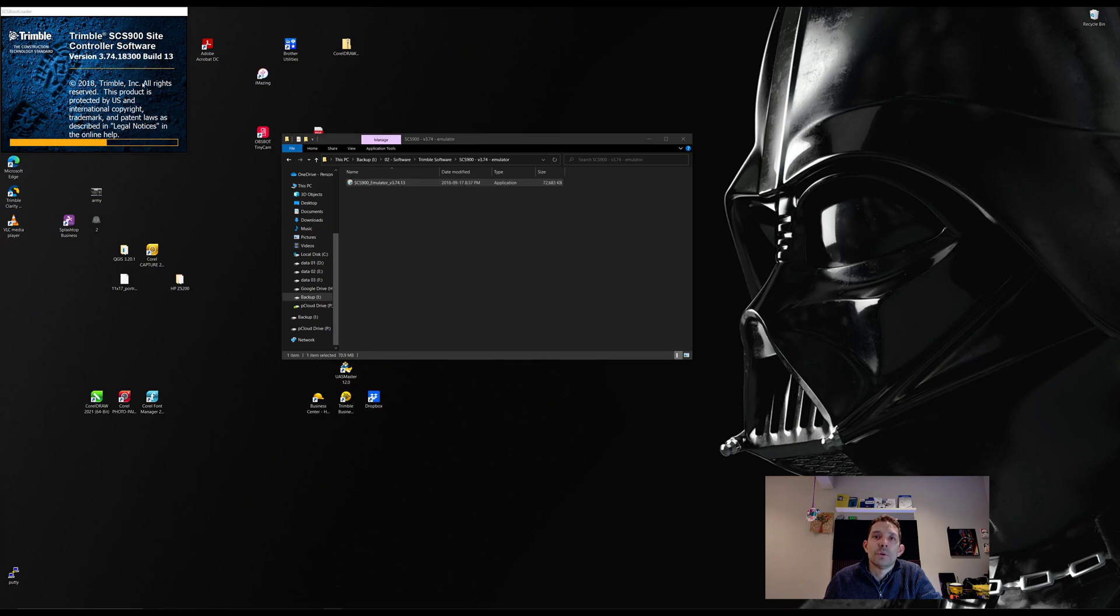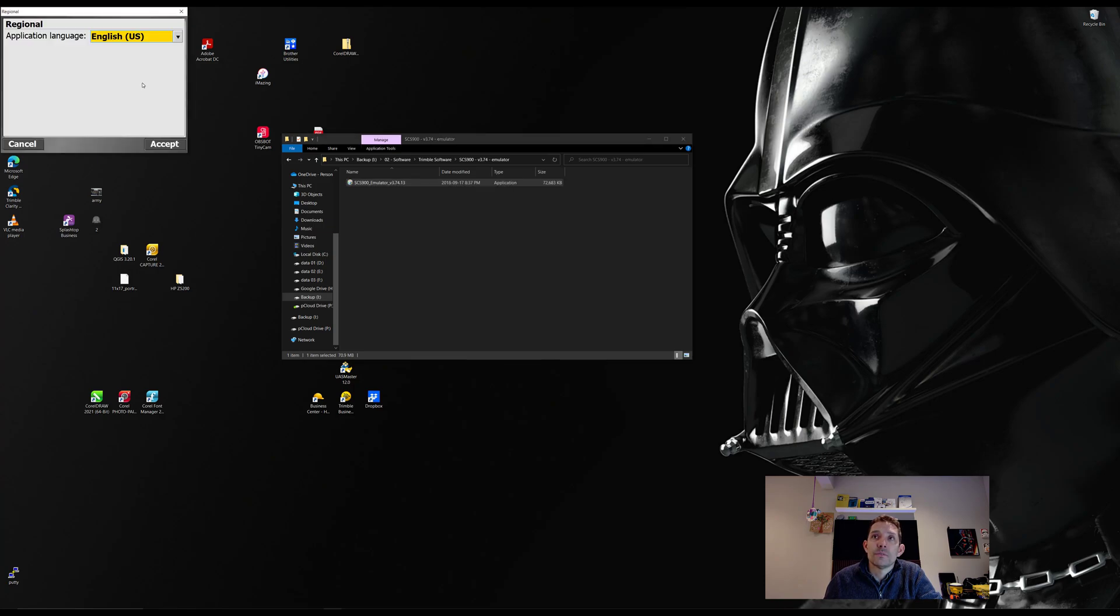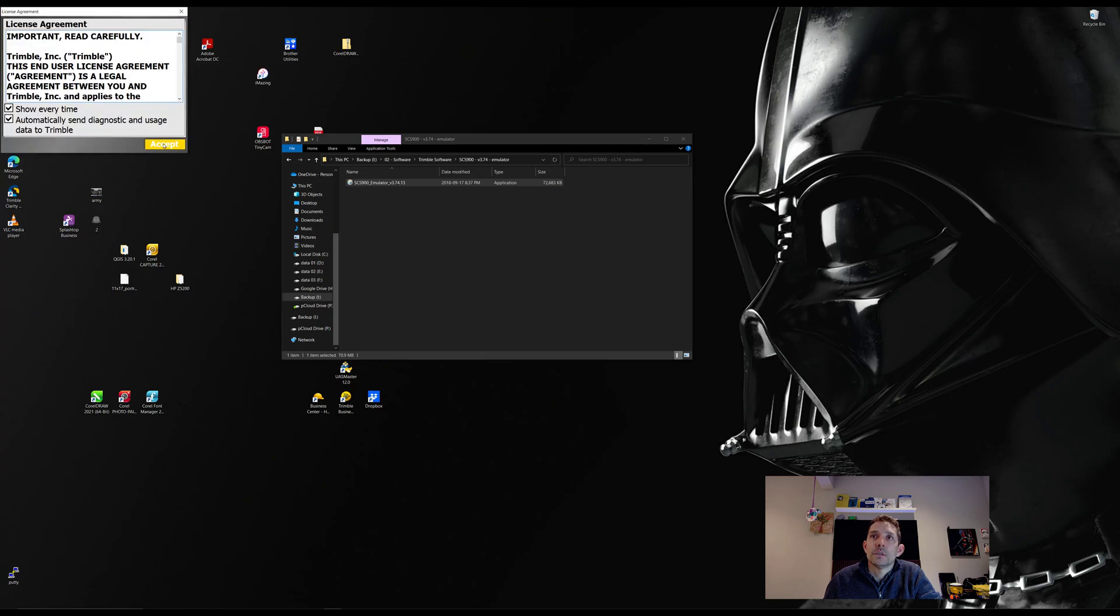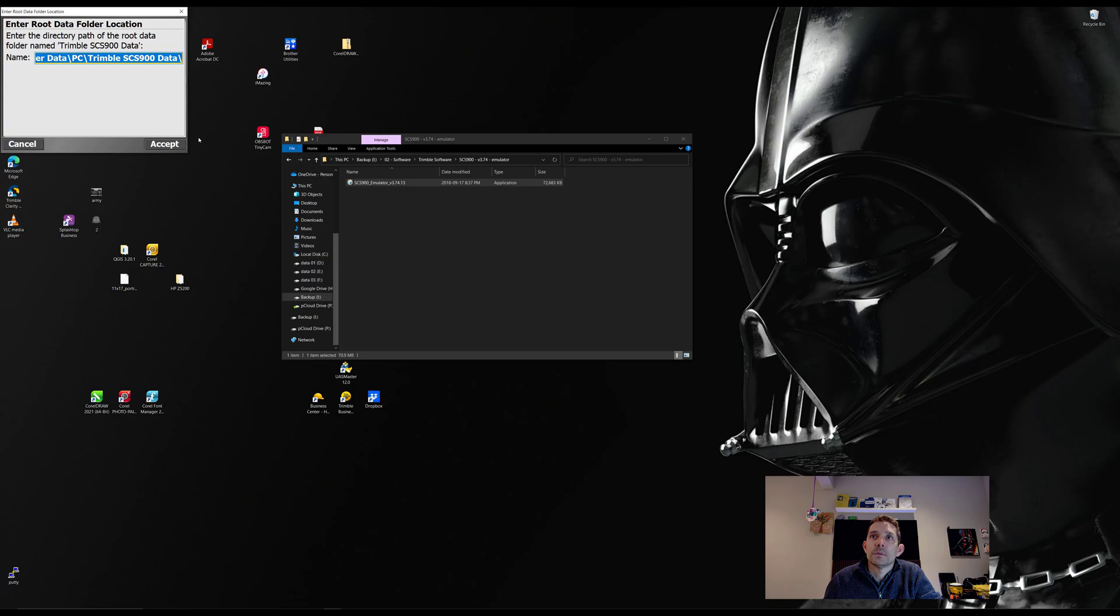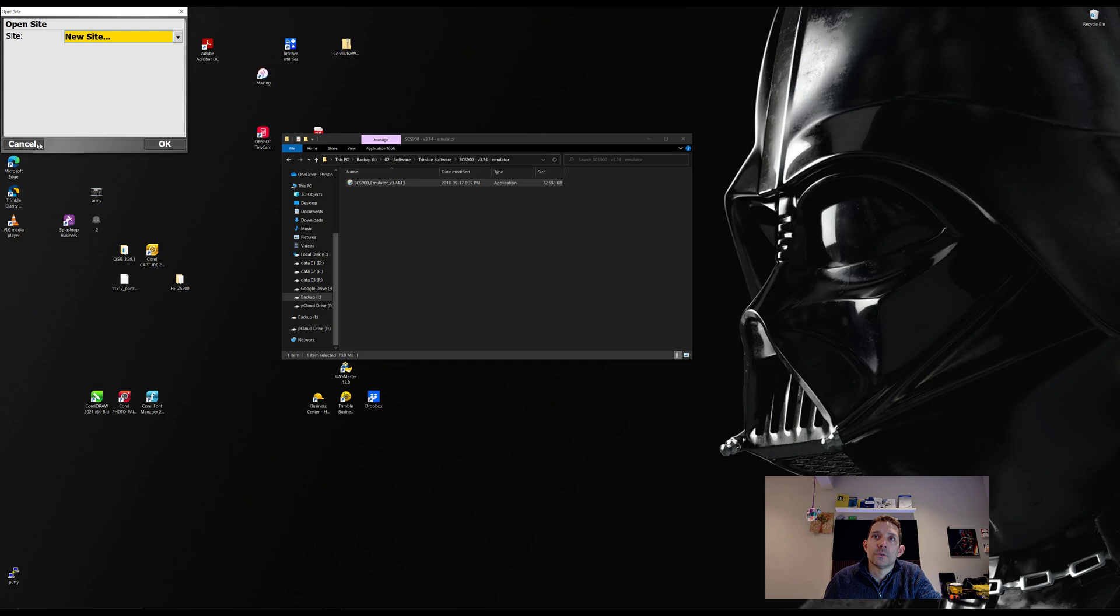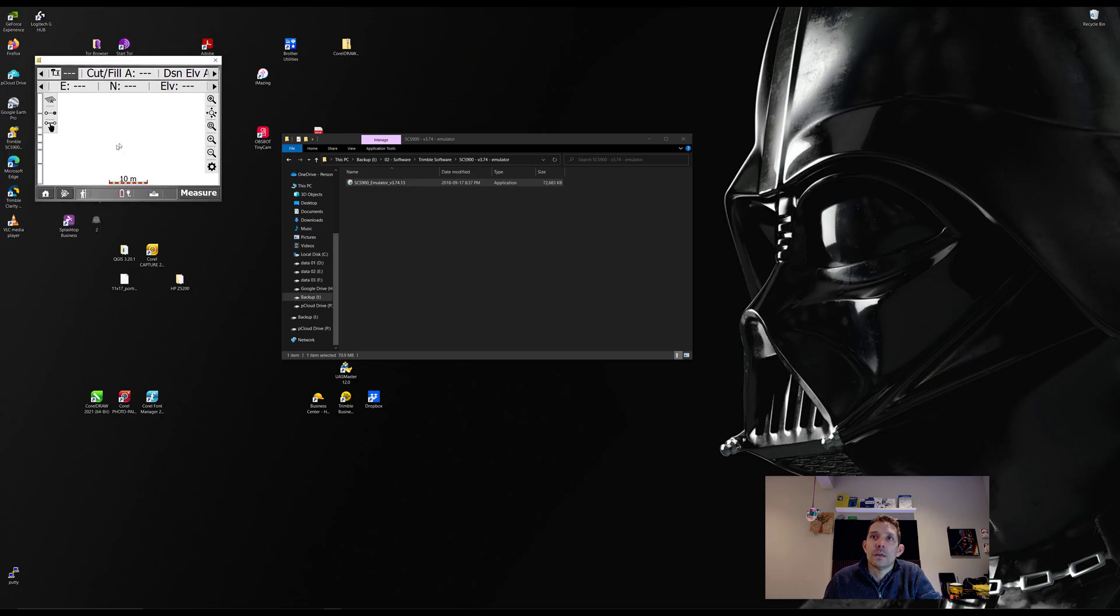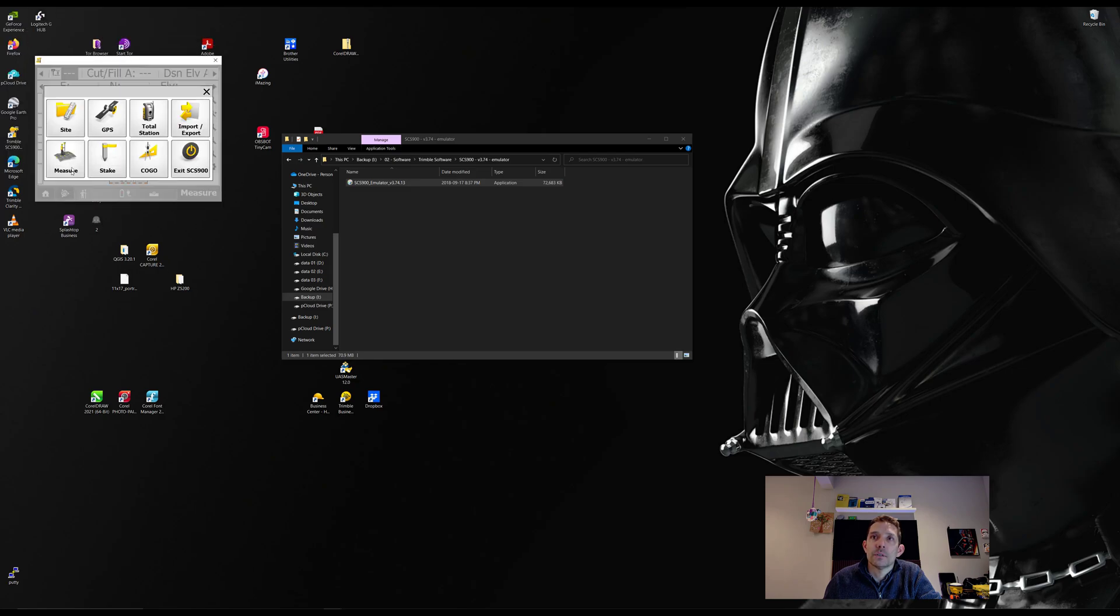I believe there is a 375 out, but yeah, regional English. Accept. It's asking you where the files are located. I'll leave it on my PC and we are at our SCS 900. So here is the menu.